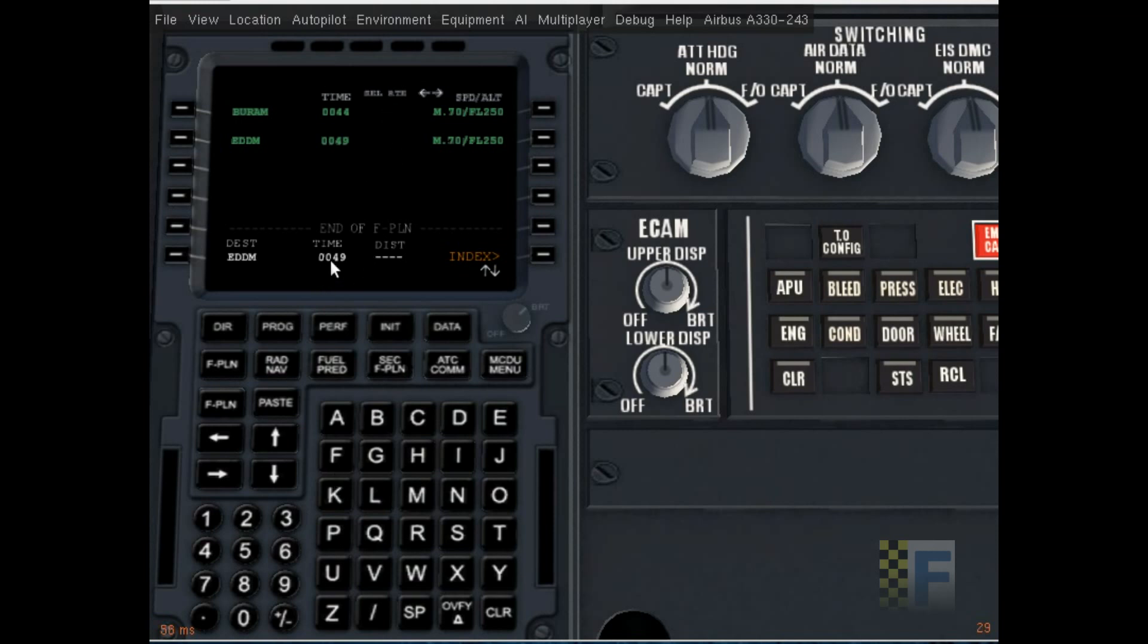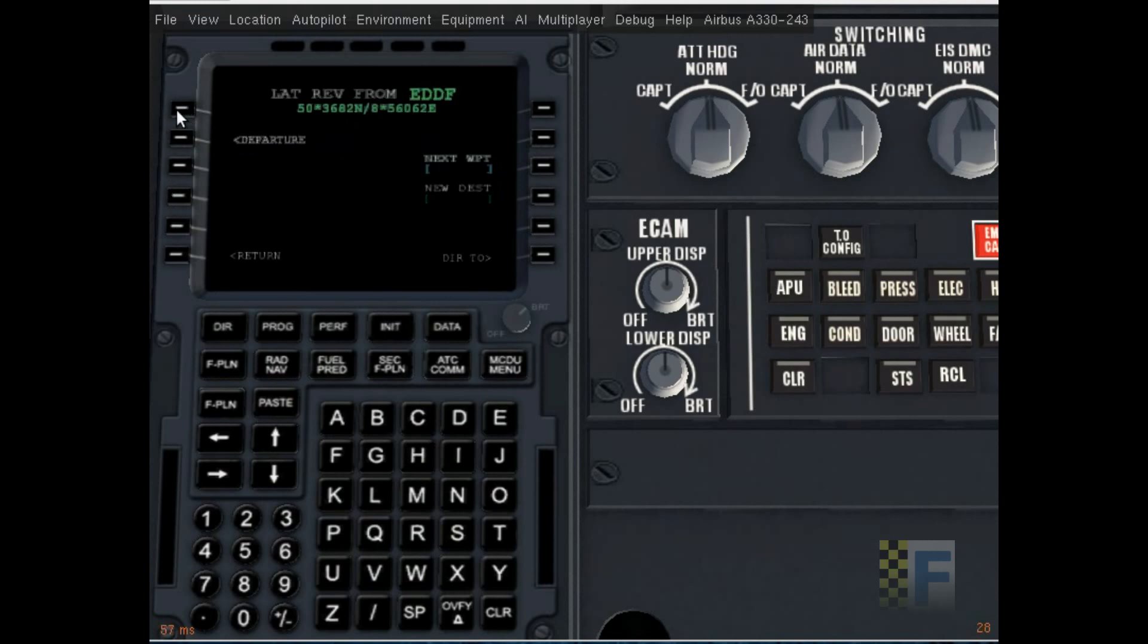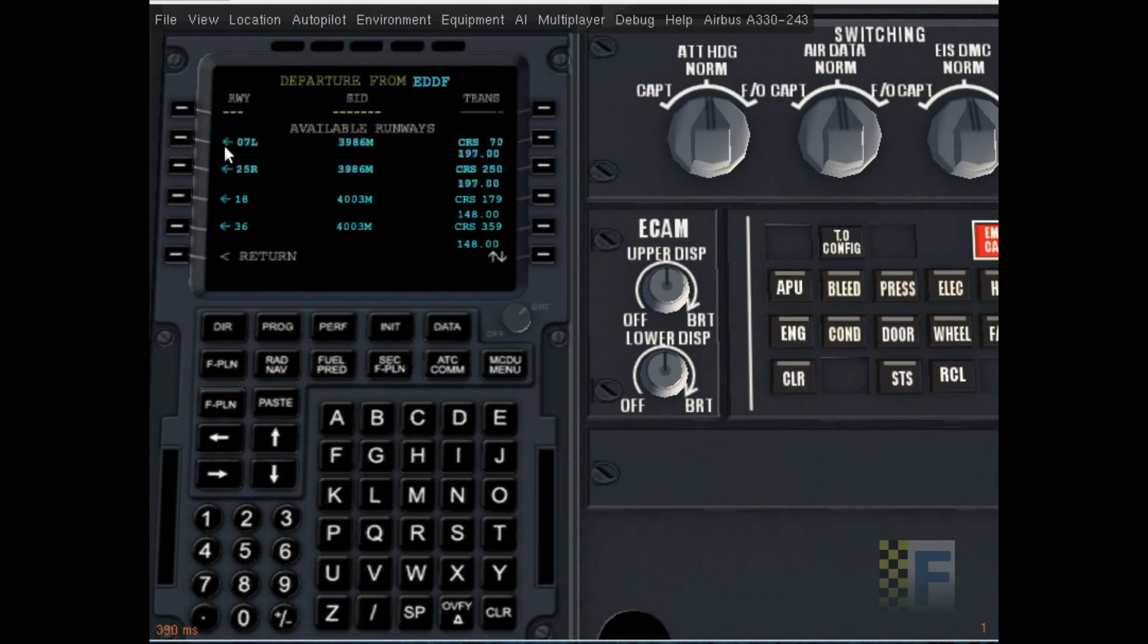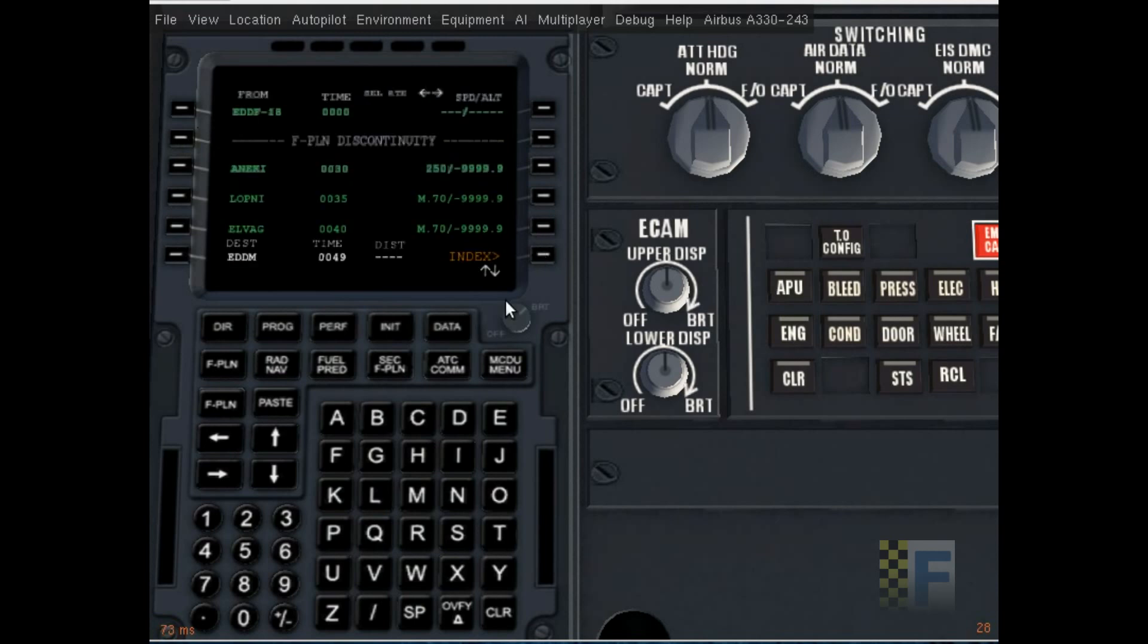It says the total flight time is going to be about 49 minutes, that's what it's expecting. Let's go up, click on EDDF departure. It's going to load. I'm going to depart on runway 18 and my SID will be ANEKI 6L insert. You see EDDF-18 which means that your departure is set.